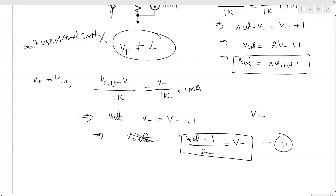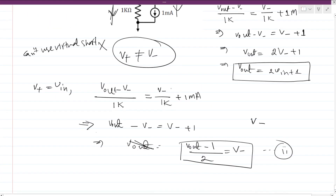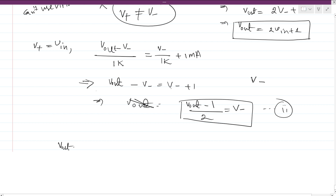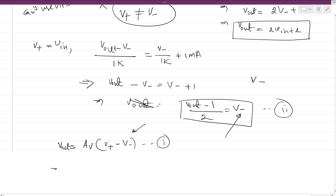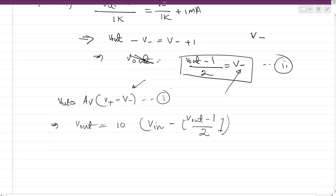We also use the fundamental op amp equation: V out equals A_v times (V positive minus V negative). Here A_v is limited to 10, V positive is V in, and V negative is (V out minus 1) / 2. Substituting these values gives us our final equation.